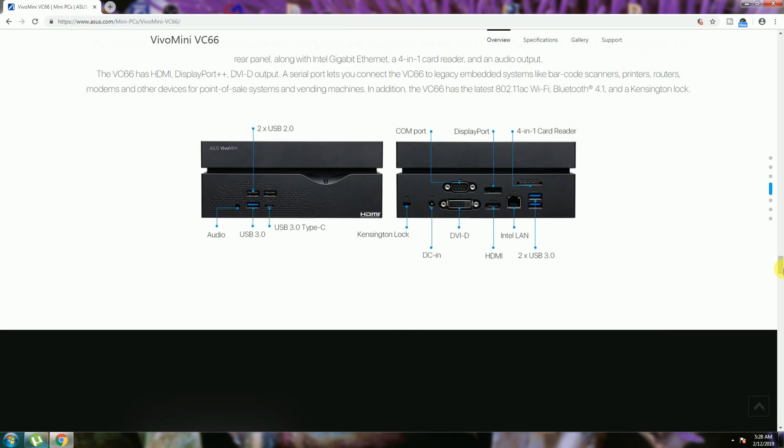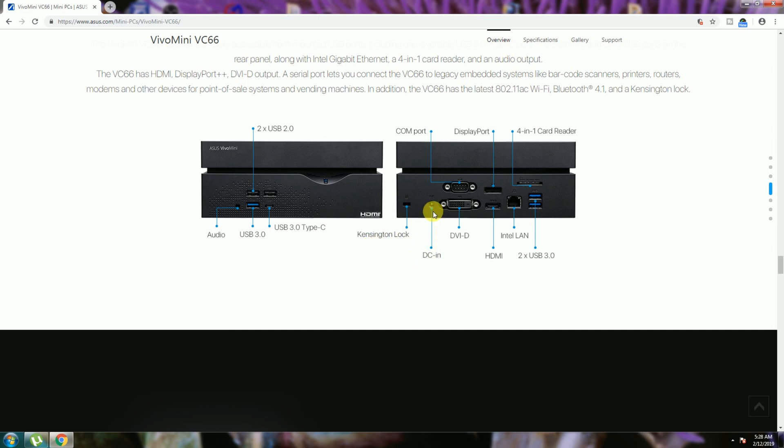The front side: audio jack is given, USB 3 and USB 3 Type-C port are there, USB 2 ports are available. Kensington locking system is there. DC input adapter connector, DVI-D connector, COM port, DisplayPort, HDMI port also available. Gigabit LAN connectivity is available. Two USB 3 ports are also available. Four-in-one card reader socket also available.